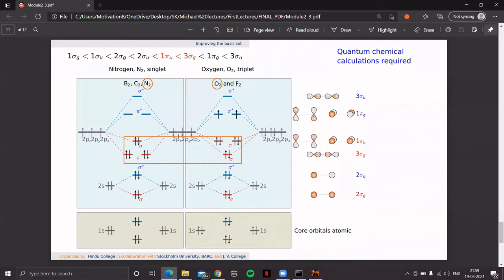Let's first try to obtain the molecular orbitals of some simple diatomic molecules. This page we saw in one of the theory lectures in module 2, where there was a detailed discussion on the energy level diagrams of simple diatomic molecules. The left panel is about systems having electrons less than or equal to 14, and the right one covers systems having electrons greater than 14. Let's see if ORCA is capable of obtaining these features.